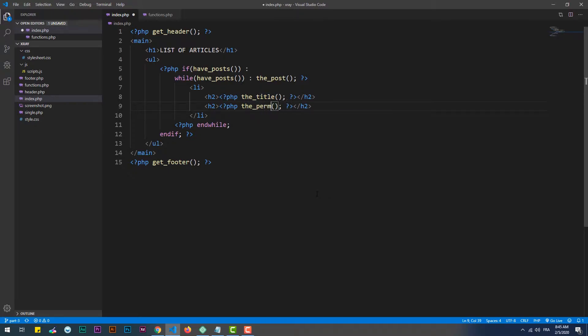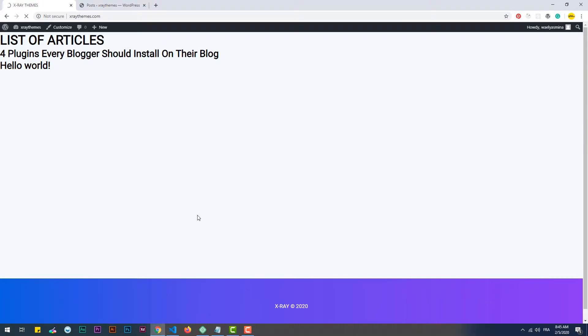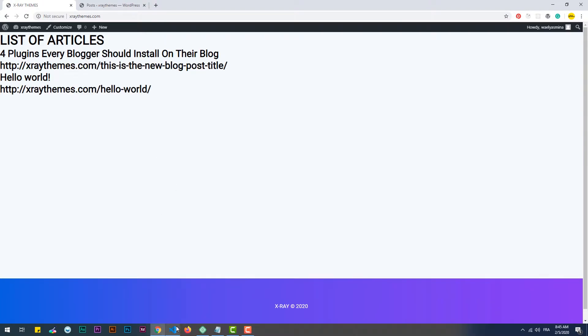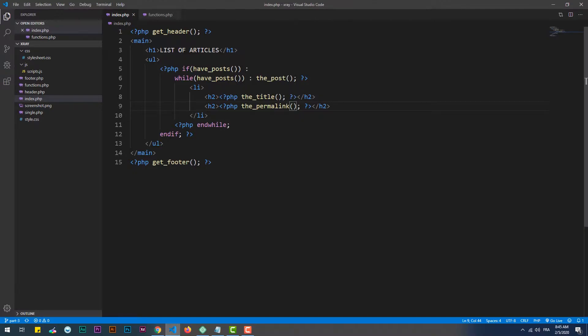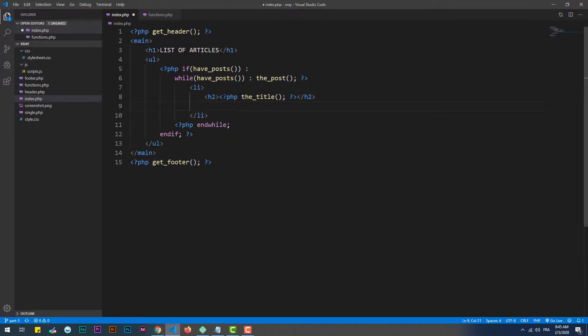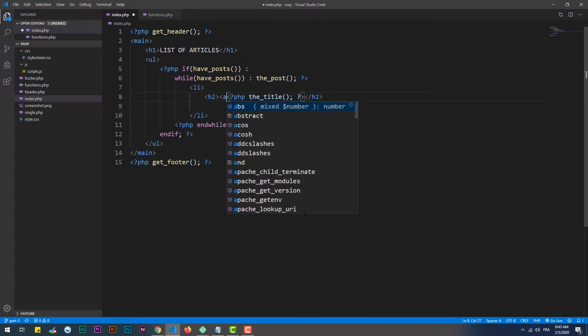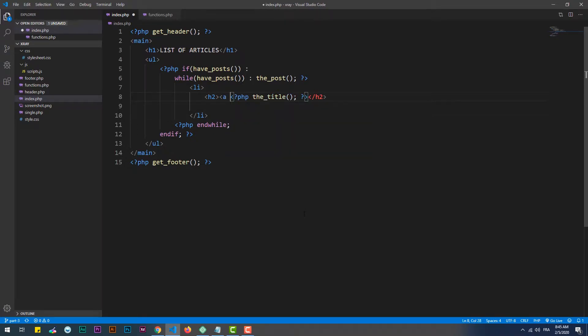To get the link of each article, we can use the permalink hook. We can merge both of the hooks in one anchor tag to make each title clickable, therefore leading to the article associated to it.